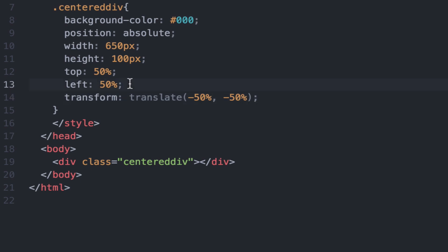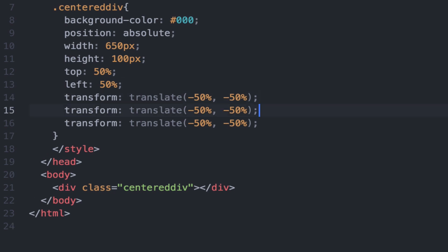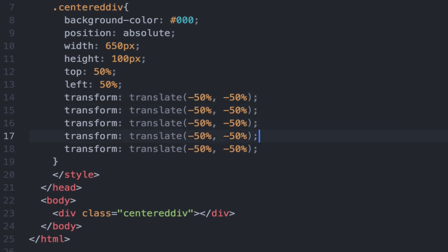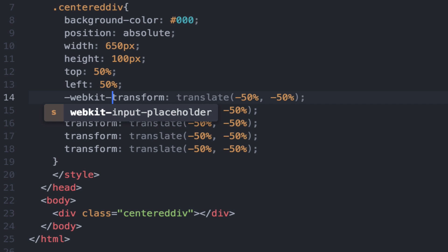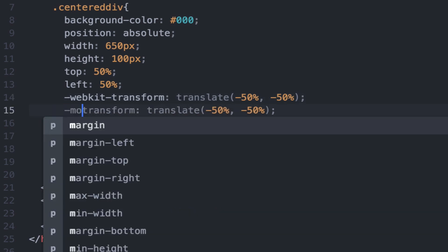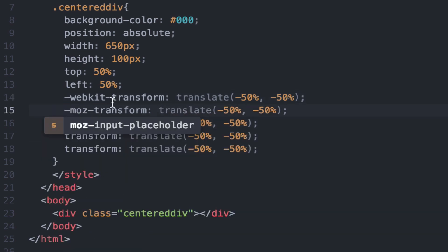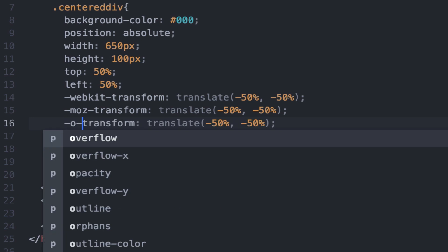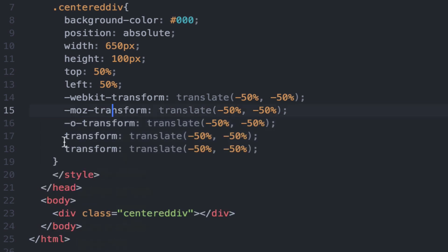Just to be safe, we always add the browser fallbacks. So WebKit for Chrome, Moz for Mozilla Firefox, O for Opera, and MS for Internet Explorer, or Internet Edge.